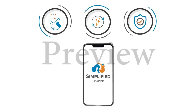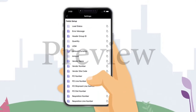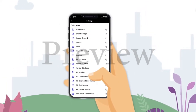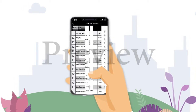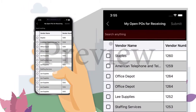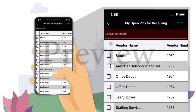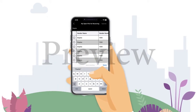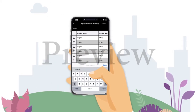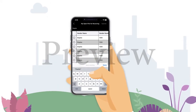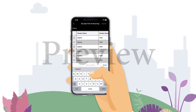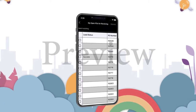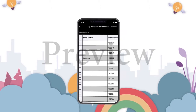Perform partial or full receiving on your purchase orders by updating the quantity or amounts. Search with ease your purchase orders by PO number, supplier, requisition number, or in fact any other value that is stored within the PO. With a few clicks, the user receives goods or services all from within the mobile application.